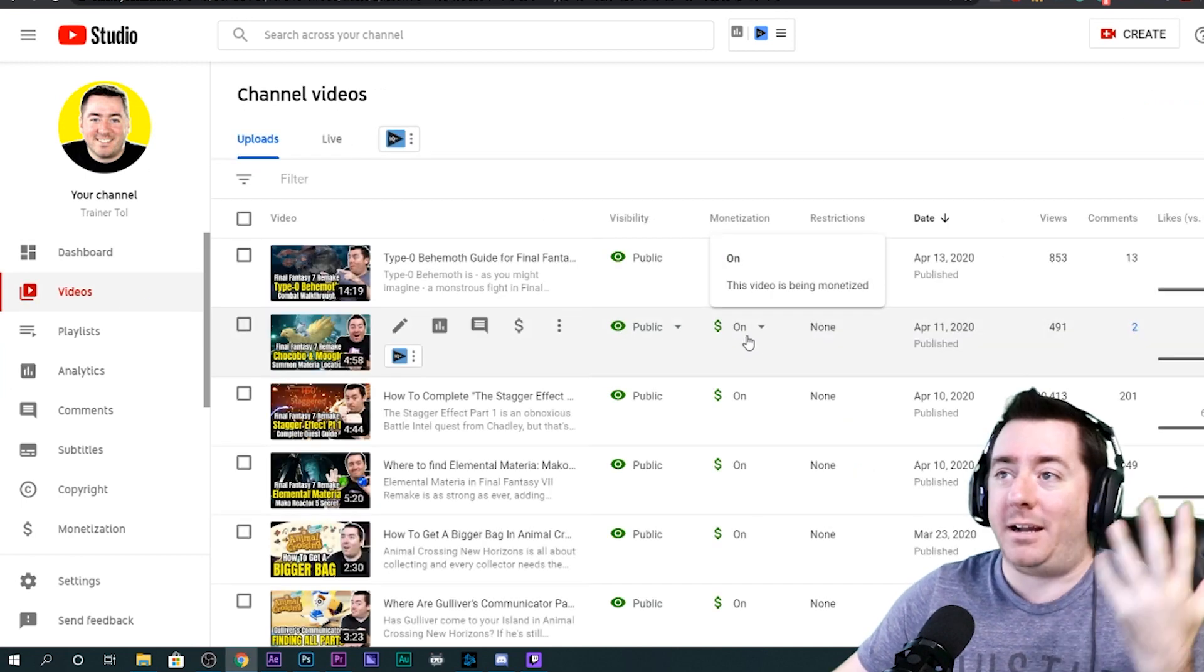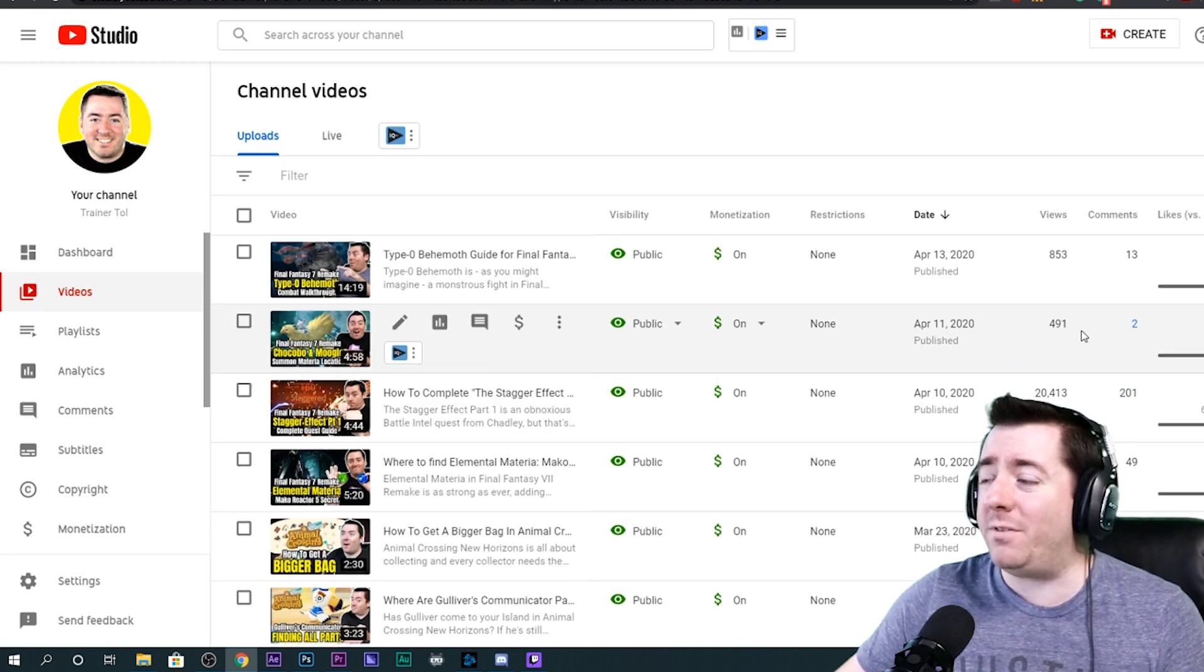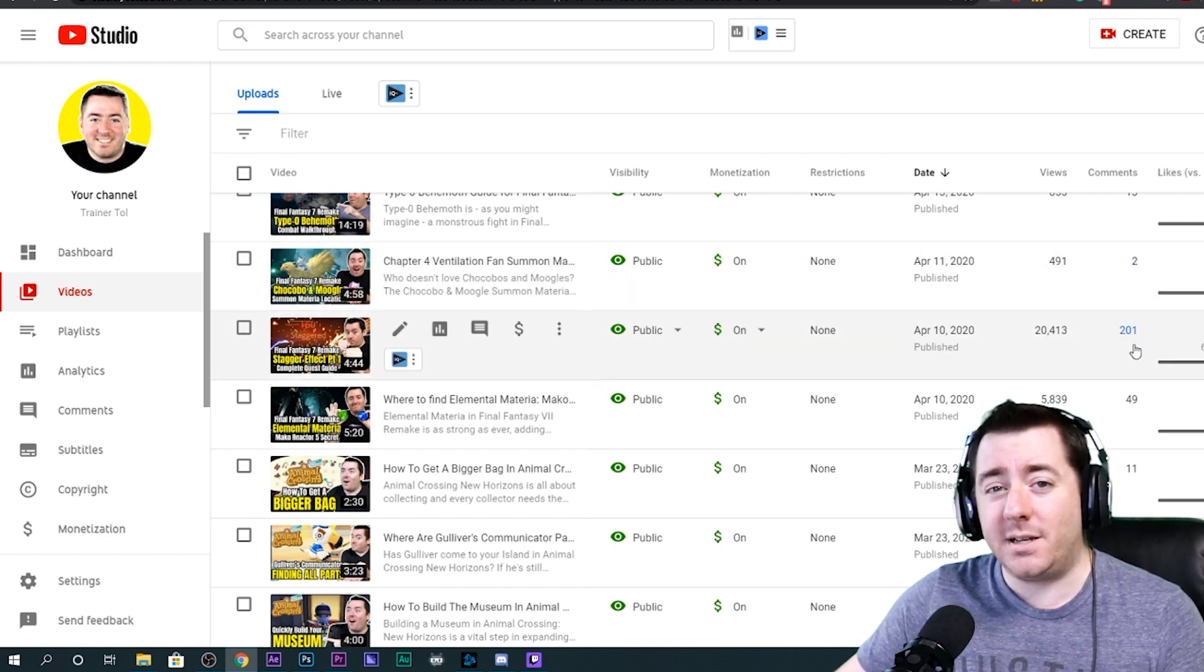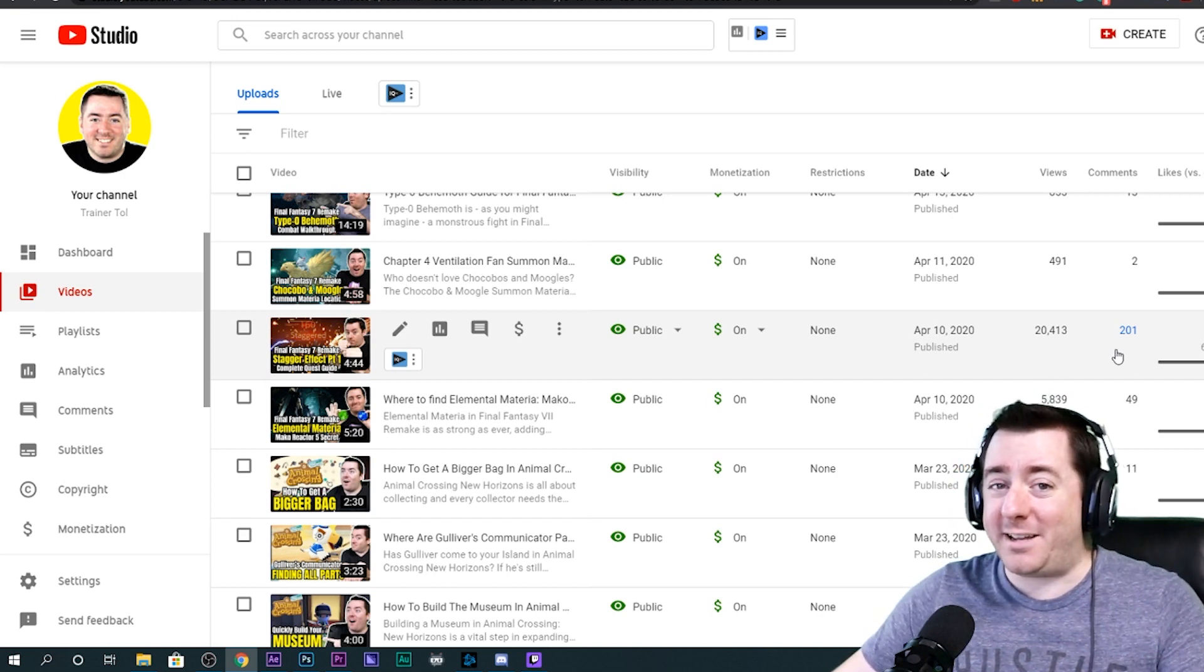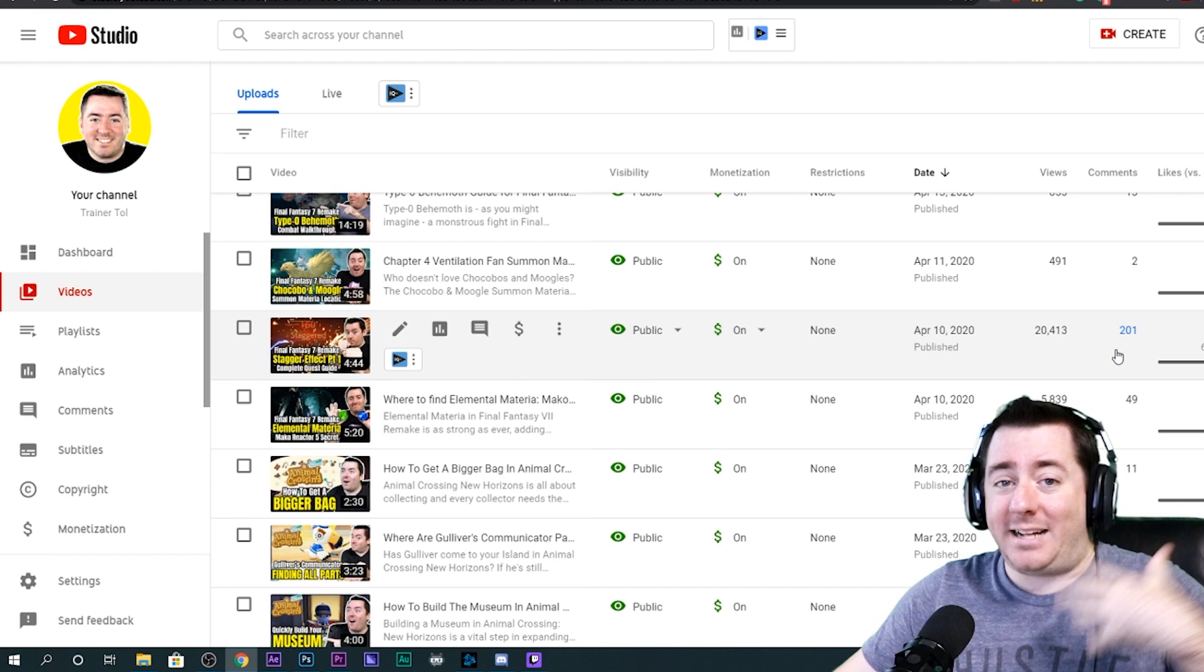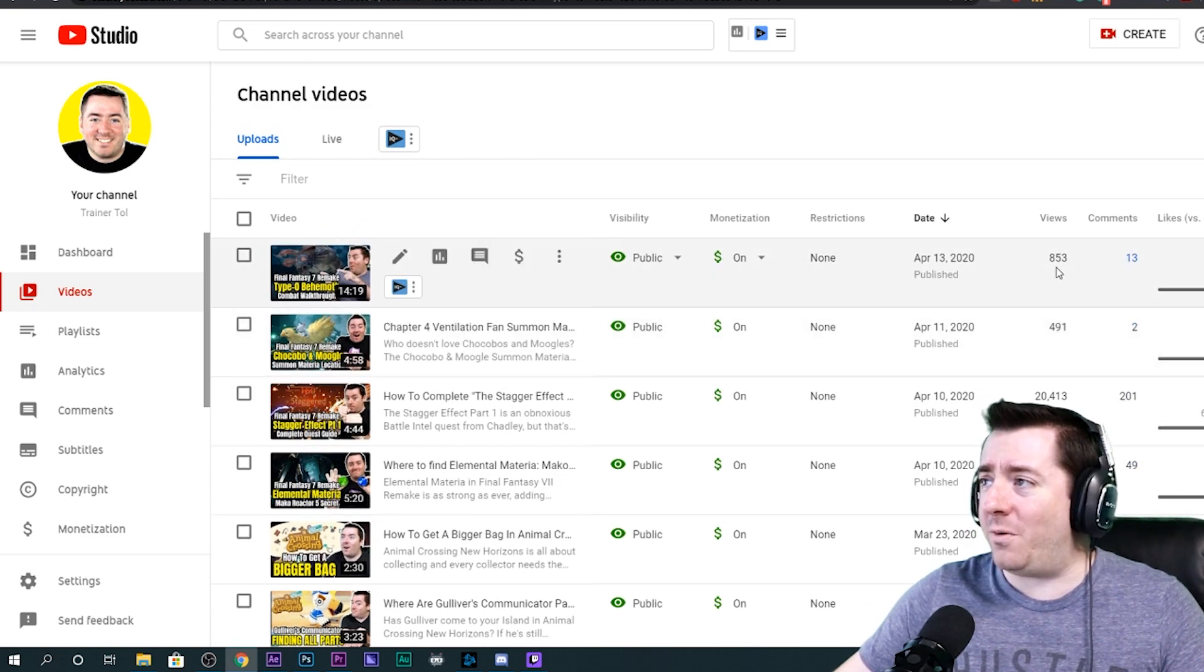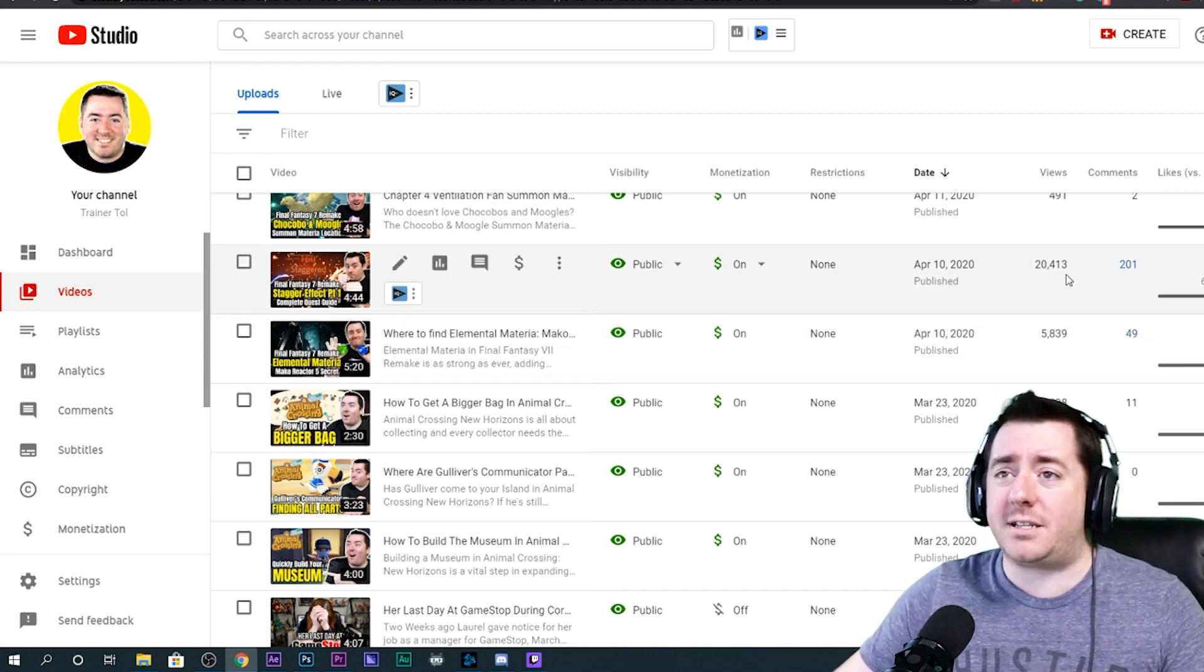If we jump to my real backend, I uploaded this video from Final Fantasy VII, where to get the Chocobo and Moogle summon material. It only got 491 views. So even when there are keywords on there, it's hit or miss. But then this stagger effect part one video, 20,000 views, over 200 comments, because it spoke to a problem, a headache that people were having. When Final Fantasy VII came out, the second it came out, I started playing. Anything that I was frustrated with, anything that was a headache, anything I had to look up on Reddit or whatever myself, I made a video about it. That's very simply the math.